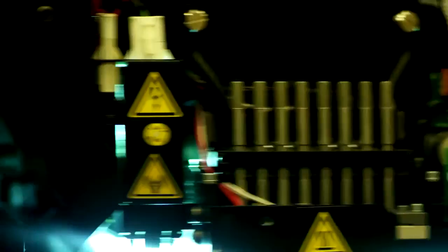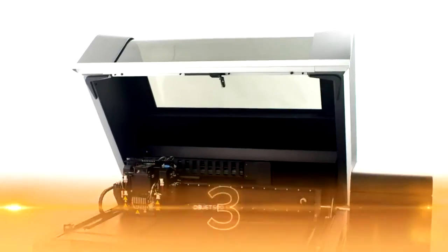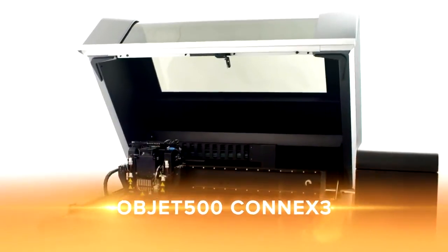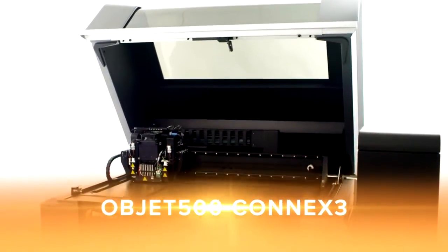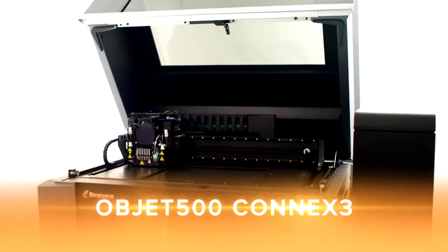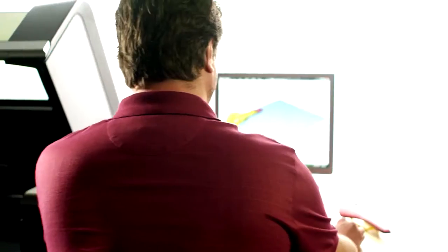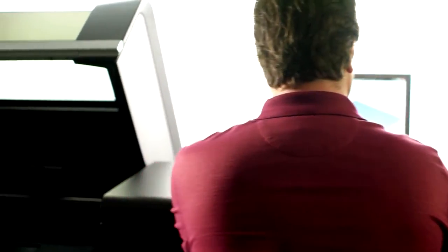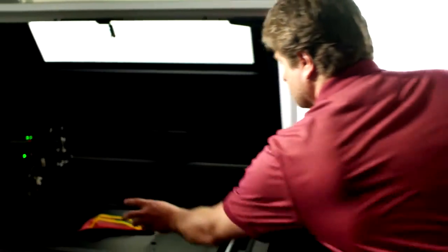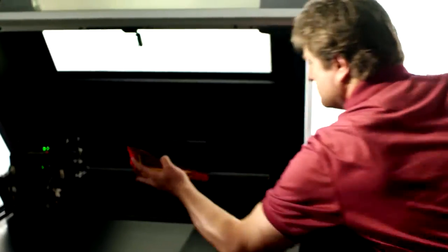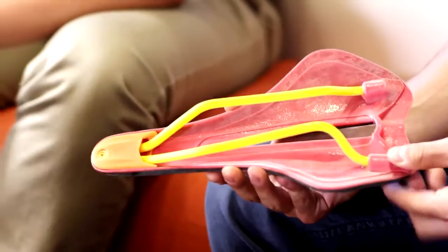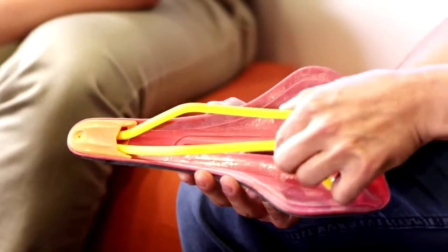At the top of the triple jetting family resides the most versatile 3D production system in the world, the ObJet 500 Connex 3. Including all the features of the Connex 1 and 2, Connex 3 adds vibrant color capabilities and the ability to create three-component digital materials.